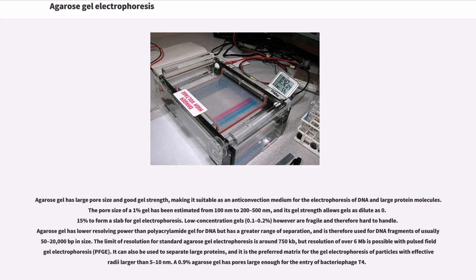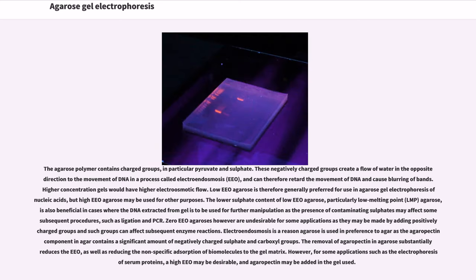A 0.9% agarose gel has pores large enough for the entry of bacteriophage T4. The agarose polymer contains charged groups, in particular pyruvate and sulfate. These negatively charged groups create a flow of water in the opposite direction to the movement of DNA in a process called electroendosmosis (EEO), and can therefore retard the movement of DNA and cause blurring of bands. Higher concentration gels would have higher electroosmotic flow. Low EEO agarose is therefore generally preferred for use in agarose gel electrophoresis of nucleic acids, but high EEO agarose may be used for other purposes.